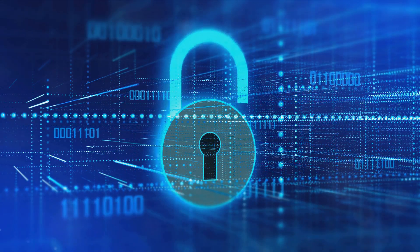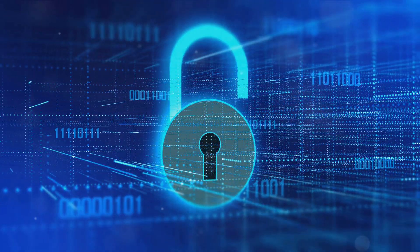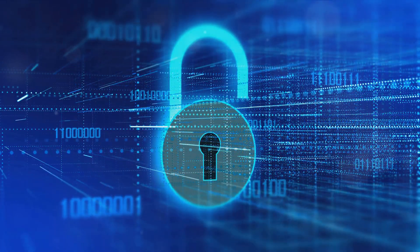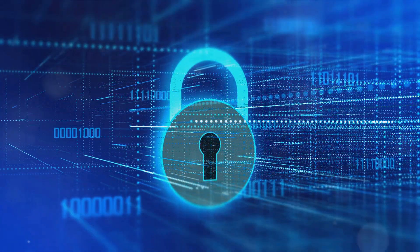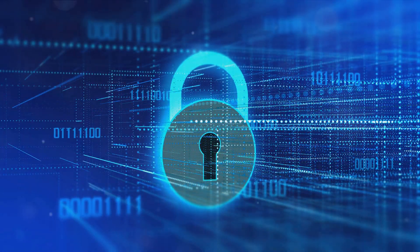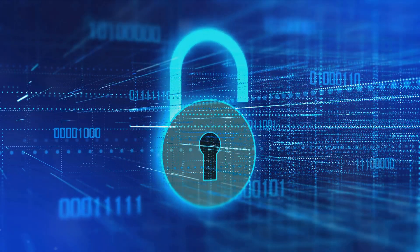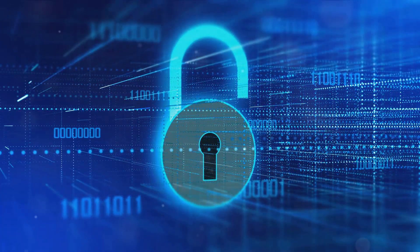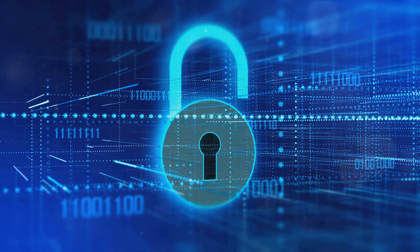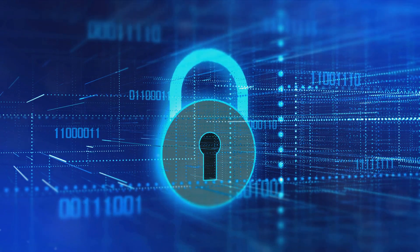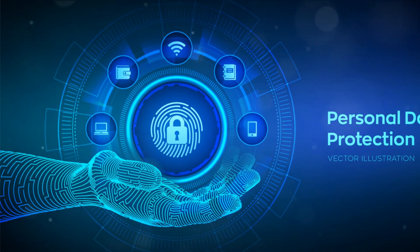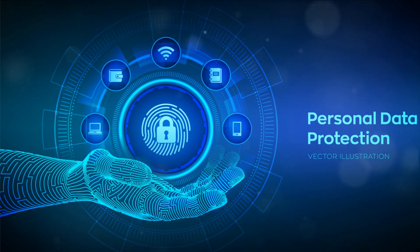RealDID ensures that businesses access only the necessary information, bolstering personal privacy and data security. And that, my friends, is the power of RealDID. It's not just a service, it's a step towards a future where digital privacy is not just a concept but a reality.